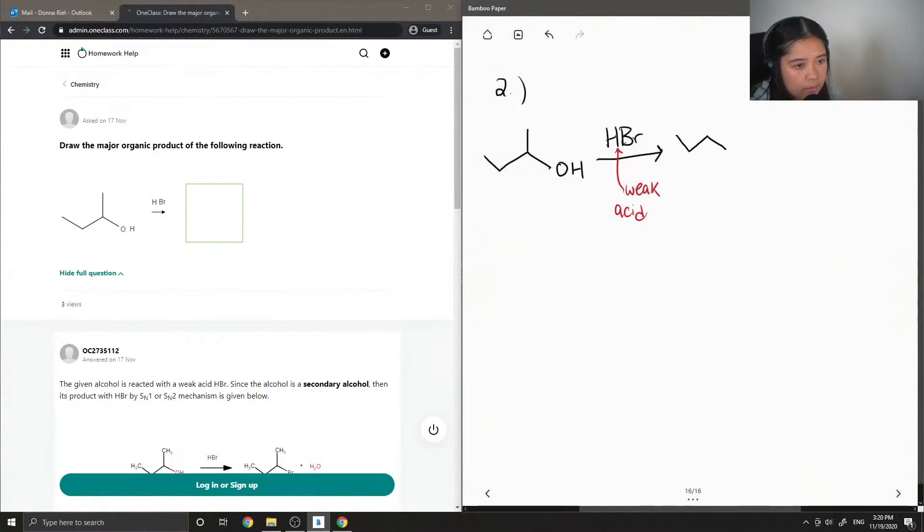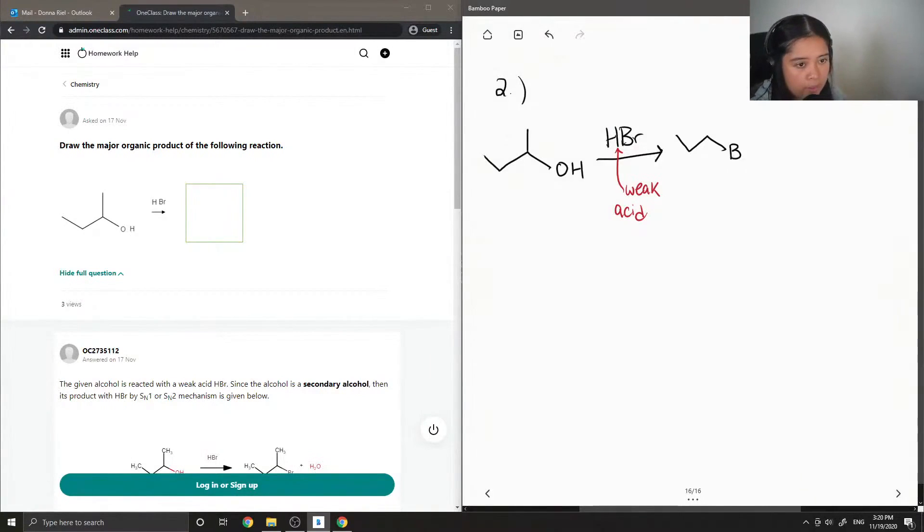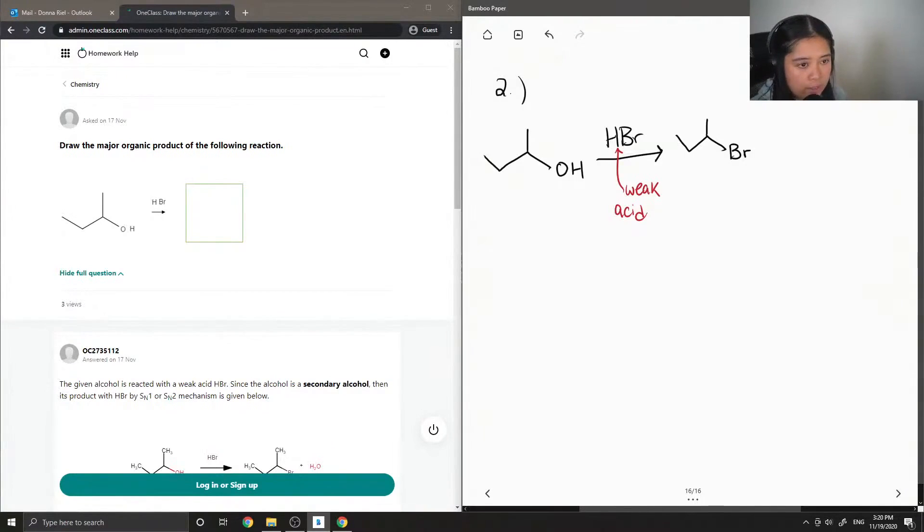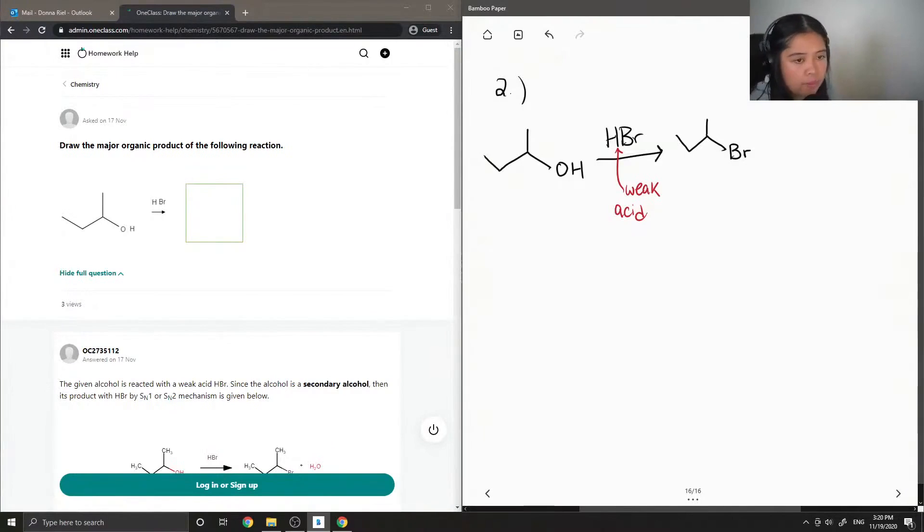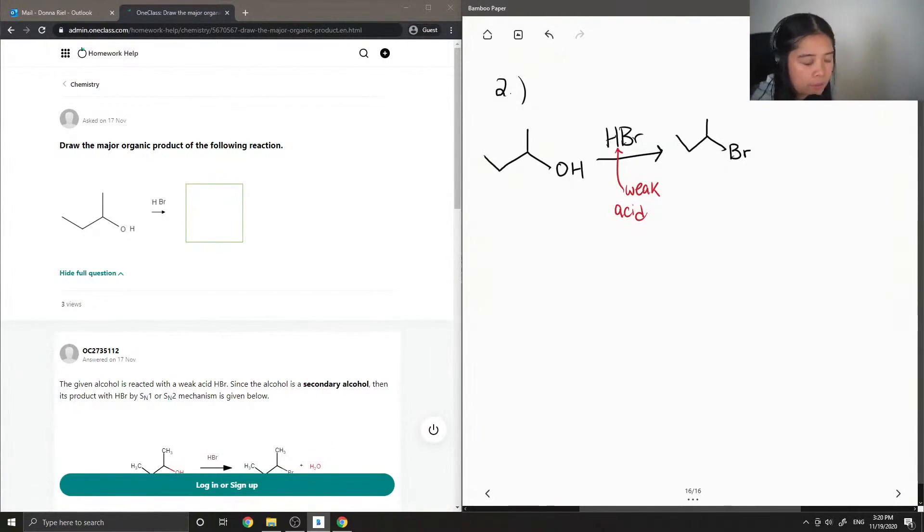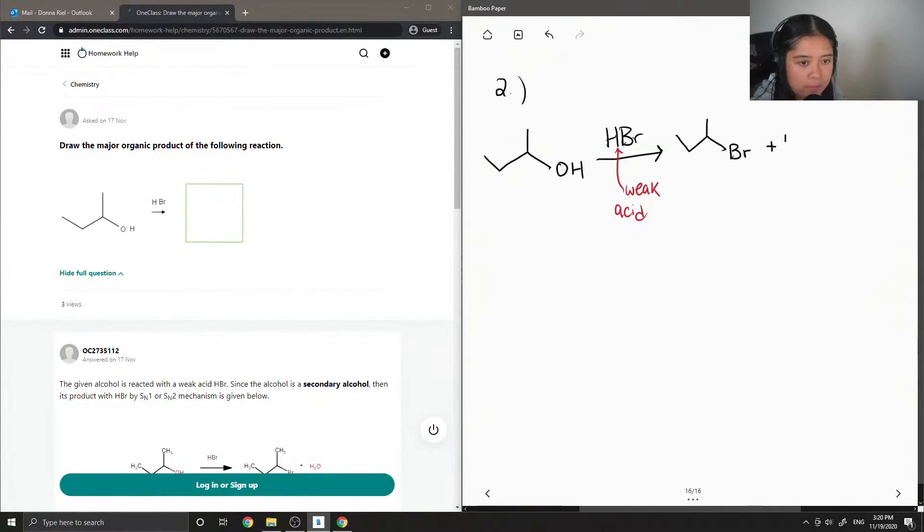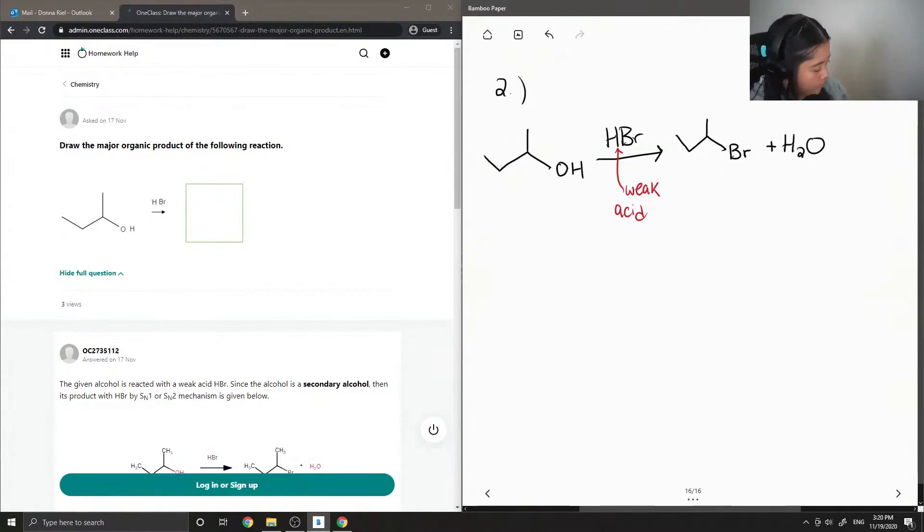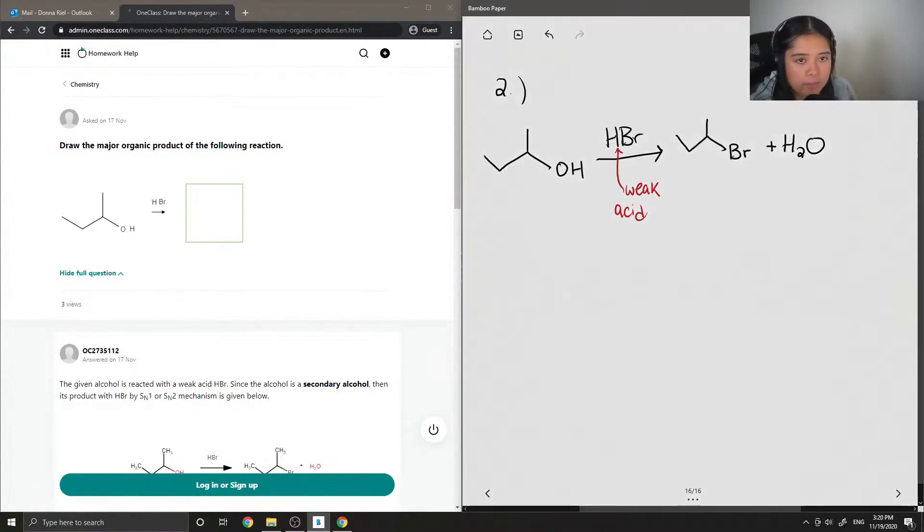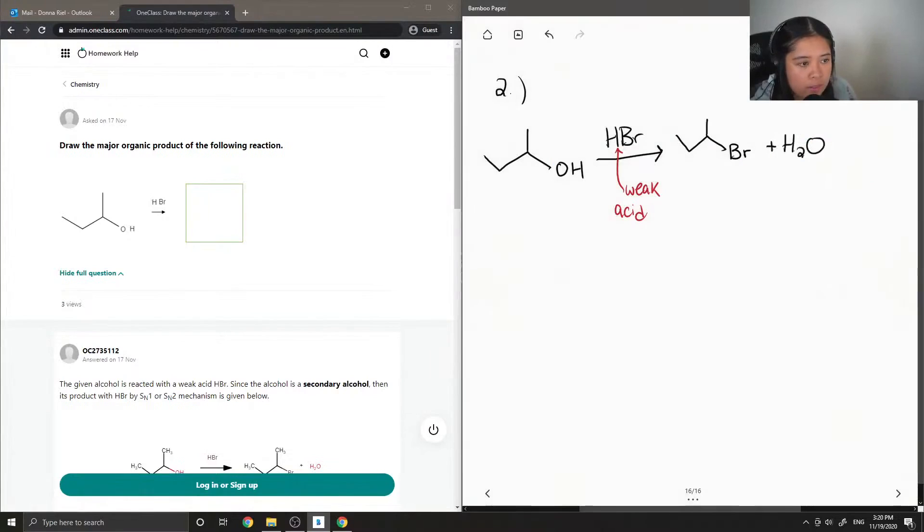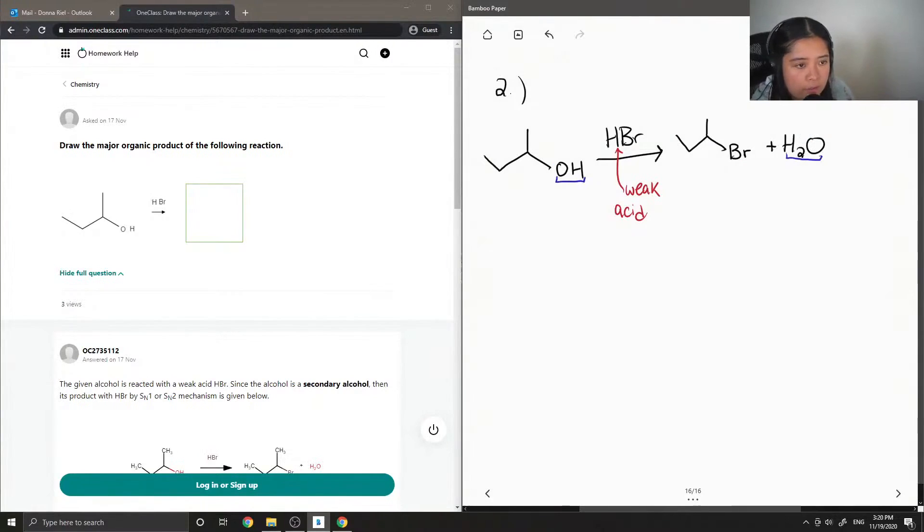The compound that arises from this reaction is a brominated carbon group plus water. The water came from the alcohol group that used to be on the compound, and it got replaced with a bromine atom.